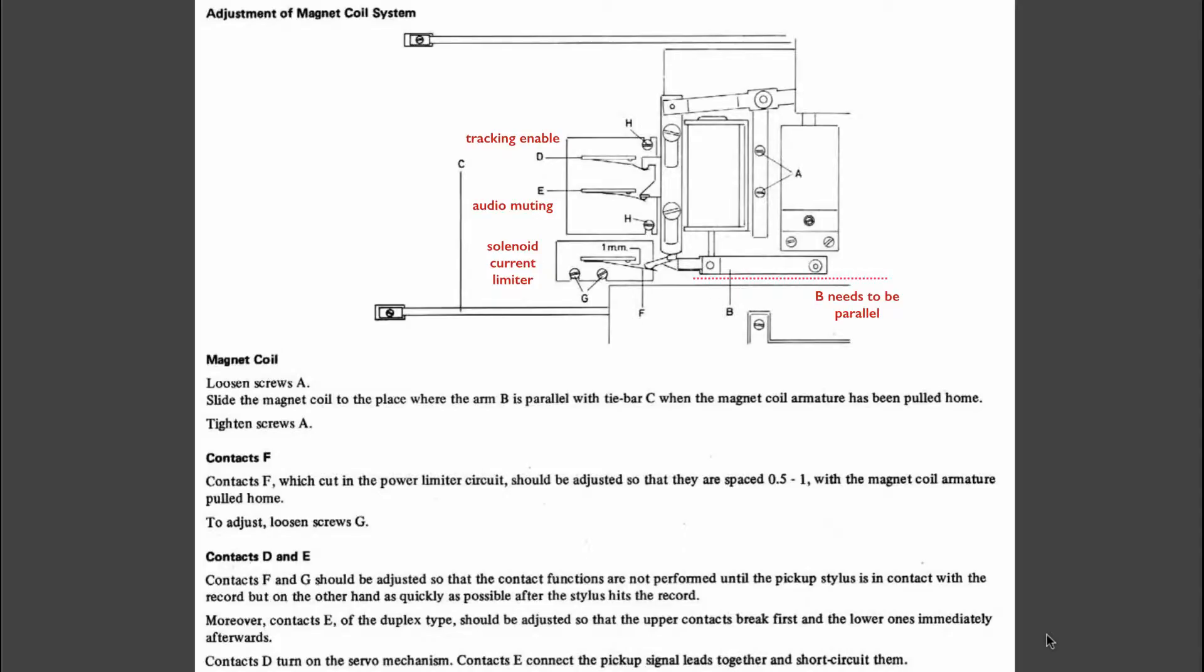One of the main differences between the Biogram 4000 and the later 4002 and 4004 models is that the solenoid of the Biogram 4000 directly activates these switches as the tone arm goes down to the platter.